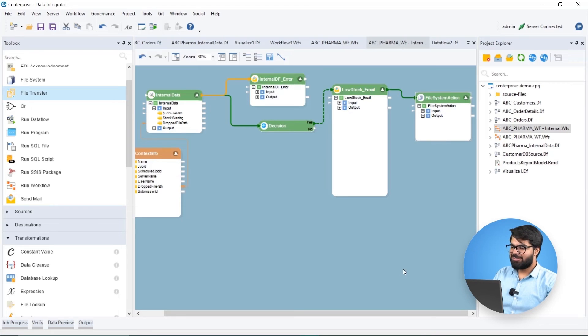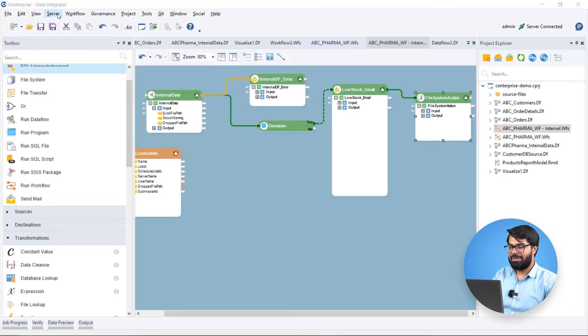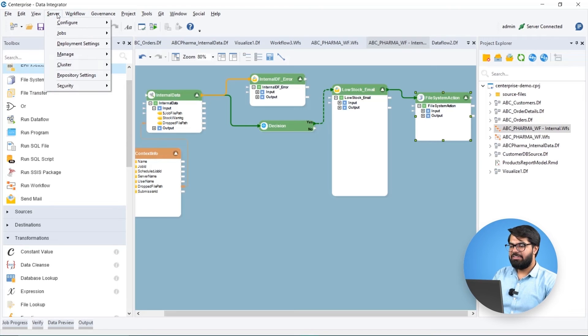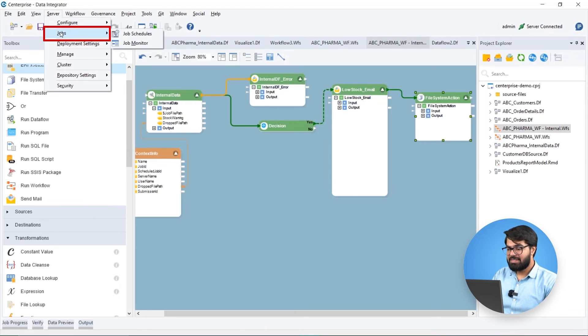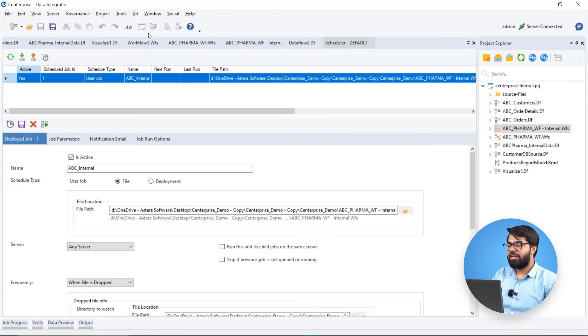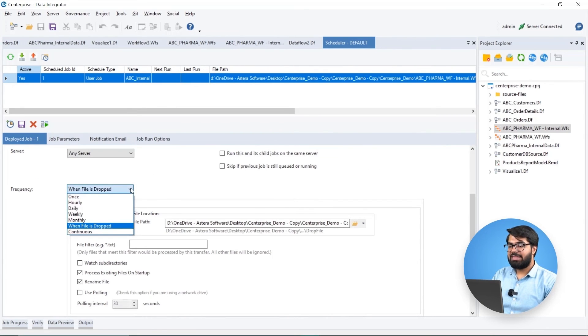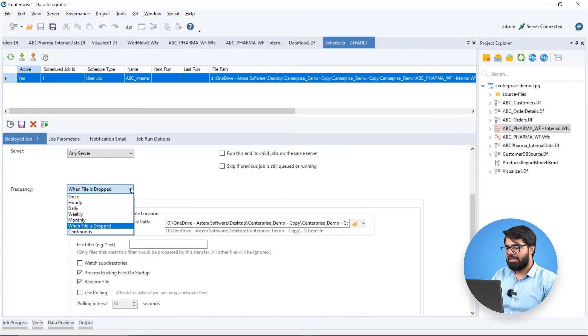Estera's automation capabilities enable us to create self-sustaining data pipelines for Biomedic. We can execute jobs at regular intervals using the built-in scheduler or in real-time triggered by certain events such as drop of a file and that's exactly what we've done here.